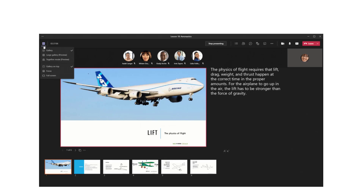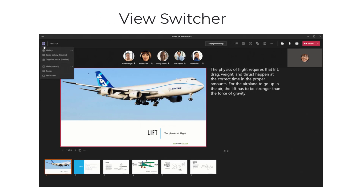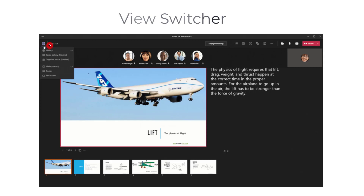The next feature that I'm super stoked for, again in keeping with the theme of meetings, is the view switcher. When this is released, when you click into the top left-hand corner on this new icon, you're going to be able to essentially control how you see meeting content.